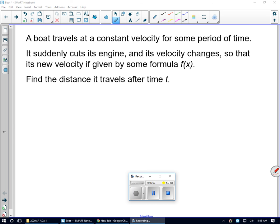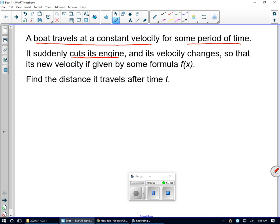One of the problems I like to include on my final exam involves a boat traveling at a constant velocity for some period of time, and then it cuts its engine. Traveling at a constant velocity for some period of time, the distance is simply velocity times time.